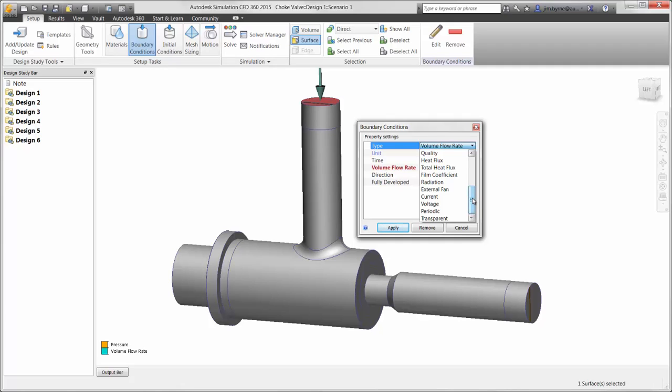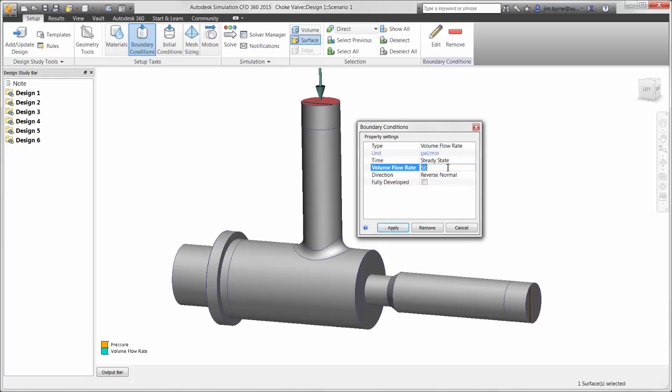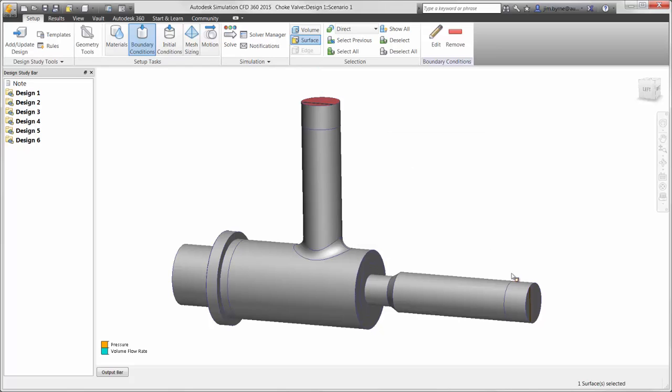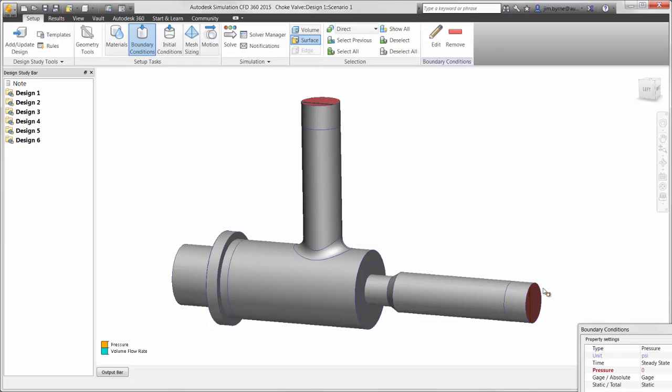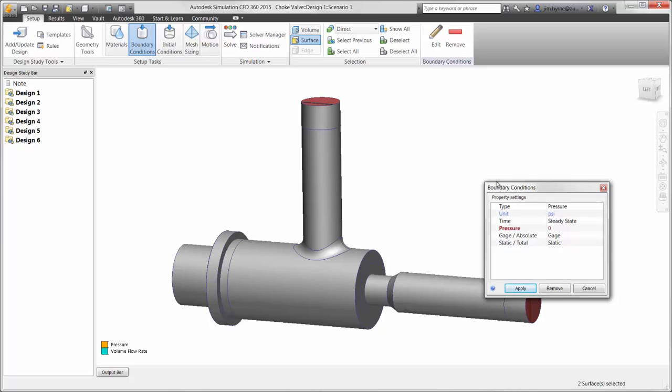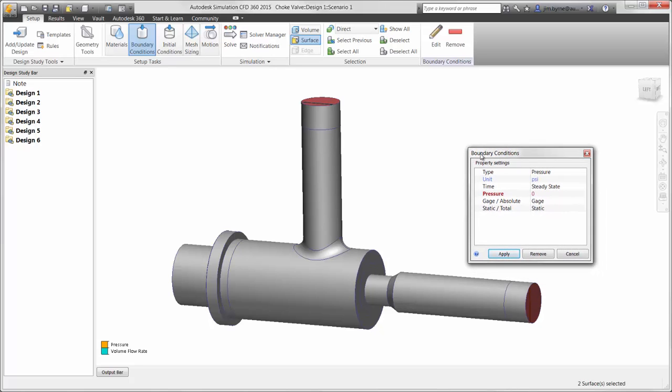This includes items such as volume flow rate, thermal characteristics, humidity, and even electrical current or voltage can be applied to simulate heat generation. In this case, we need a volume flow rate of 50 gallons per minute and a gauge pressure of zero for the other end. That's enough information to gain the results we need for the velocity and pressure drop.